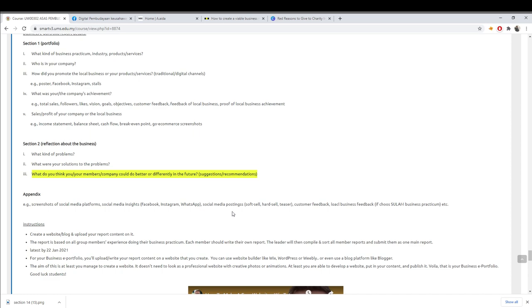For the appendix, you need to screenshot your social media platform insights — Facebook, Instagram, or WhatsApp. Send your social media postings and customer feedback. If you chose a local business like sulam, upload everything in your blog, not in a soft copy report.